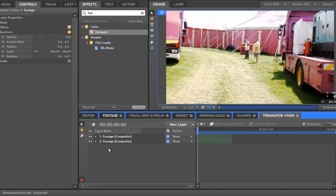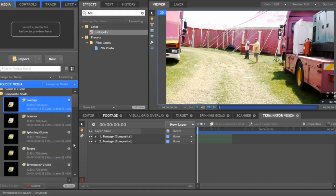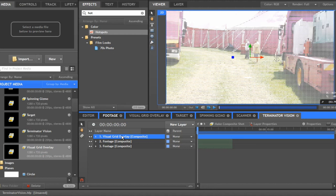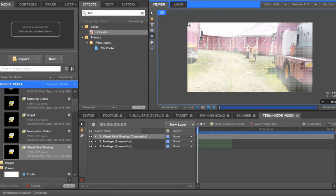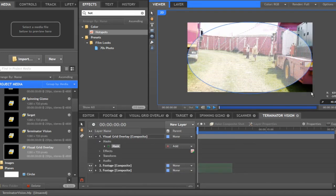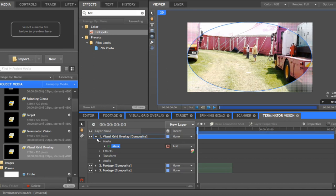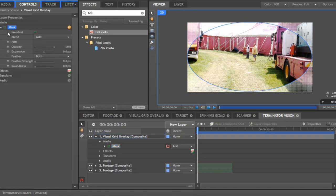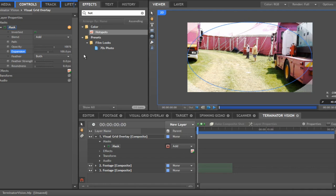Now we want to add our grid overlay, so let's find the virtual grid overlay and stick that on top. We want to create an ellipse mask — start right in the corner and drag all the way across to the bottom corner. Change it to an invert mask by clicking the little red dot. Then in the mask controls, whack the expansion up to about 100 pixels and the feather strength up to about 150, so it's nicely feathered on the edges.